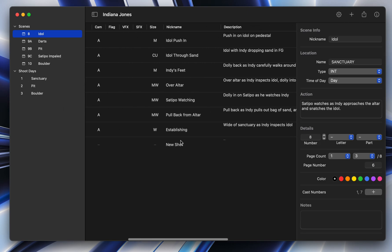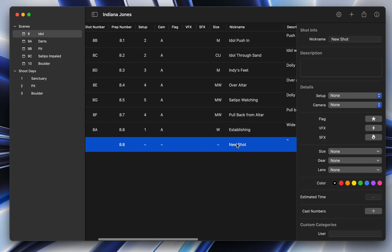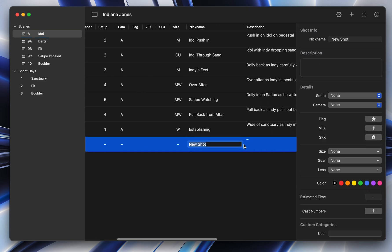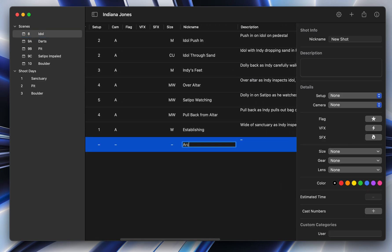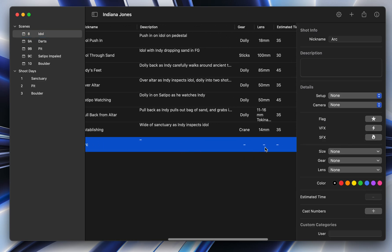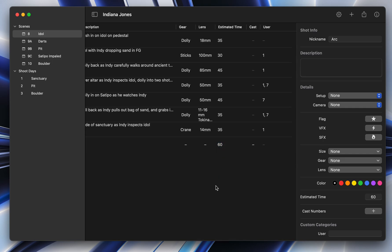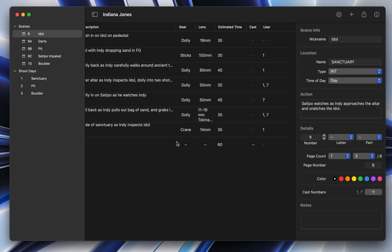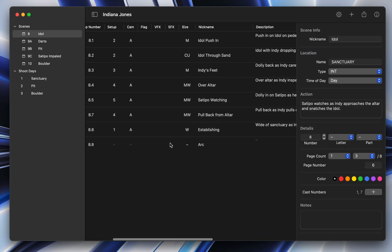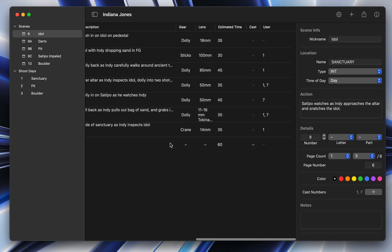say you create a new shot and you call it arc, just for example, and while you're building your shot list, you can go in and say that's going to take 60 minutes. And then when you add them to the shoot day, all those estimated times are already in there.